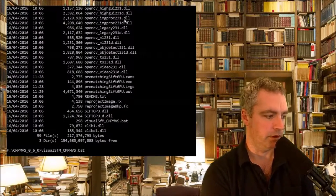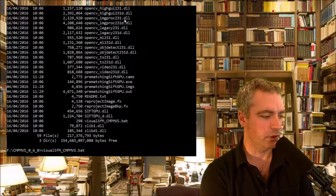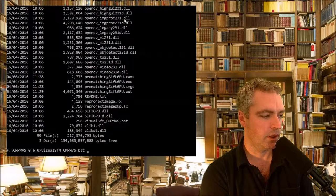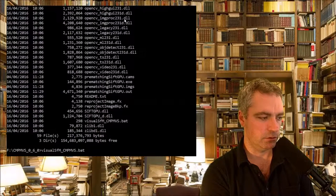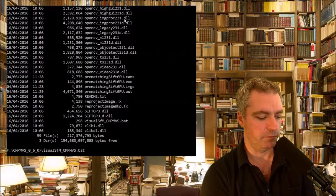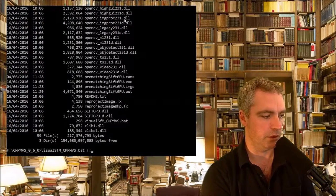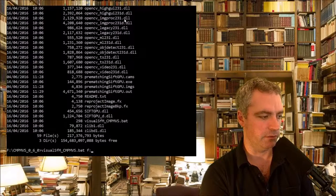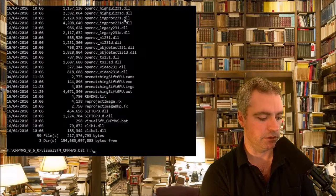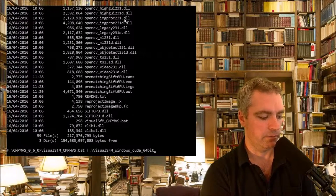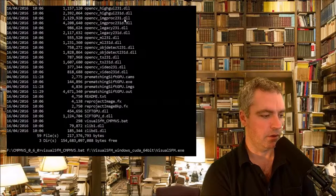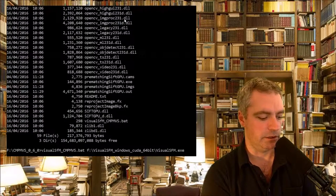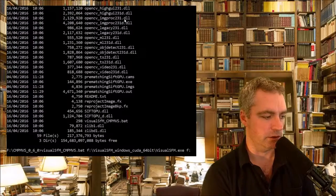There we go. Now the trick is to type in the parameter that tells you where the actual VisualSFM.exe is. So that was there for me. And now I tell it where the images are.